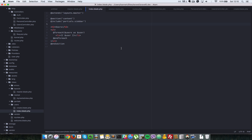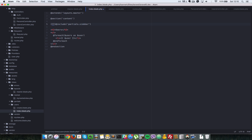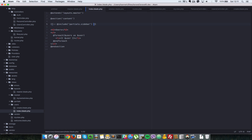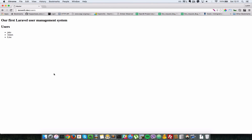Now let's look at how to add comments to views. If you want to put a developer comment in a Blade template, use double curly braces with two dashes: {{-- your comment here --}}. Whatever's inside will not be output to the browser. For example, commenting out the @include means the sidebar won't show. After refreshing, the sidebar is gone but the list of users remains.